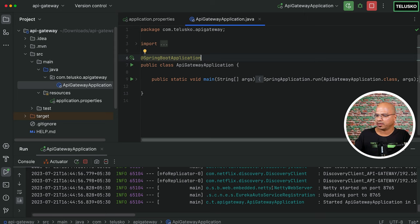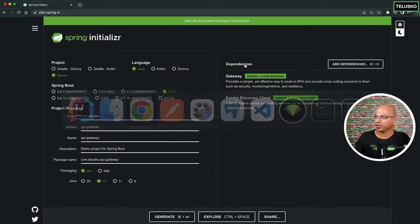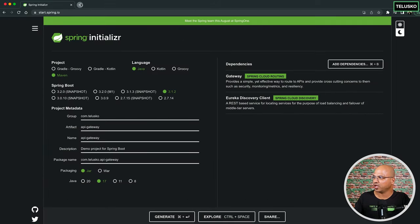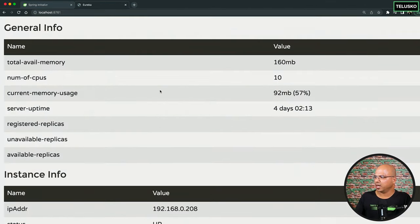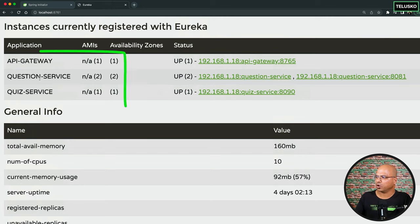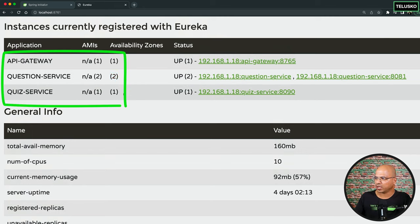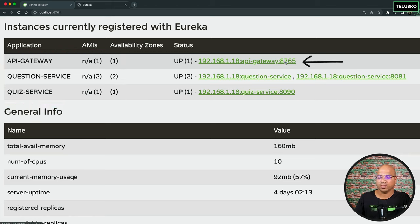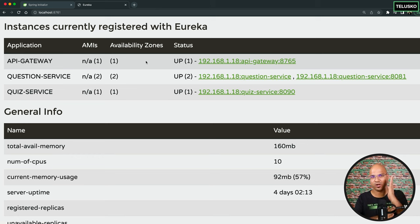It's running and the port number is 8765. Going back to the Eureka server to check — we can see two Question Service instances running, one Quiz Service, and the API Gateway as well, running on port 8765. So the API Gateway is now registered and this is your front door.